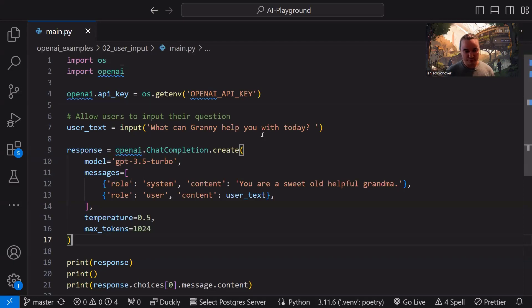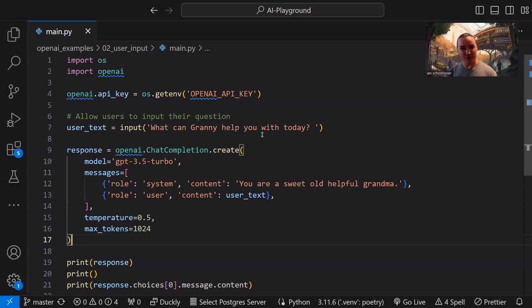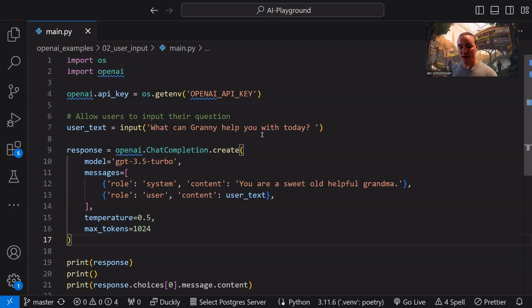Of course, we have our temperature. That's going to determine how deterministic, how variable, how creative the responses are. In this case, we're pretty close to zero at 0.5. The scale is 0 to 2. The closer you are to zero, the less random it'll be. The closer you are to 2, the more creative, but potentially more random and error prone it could be.